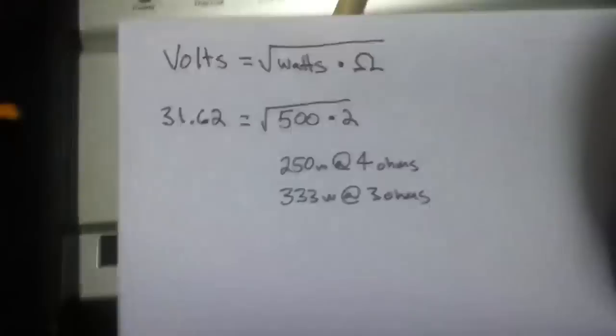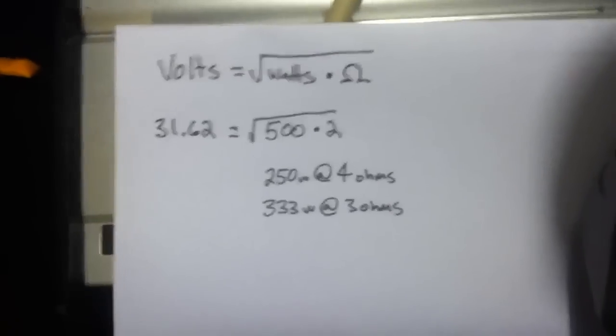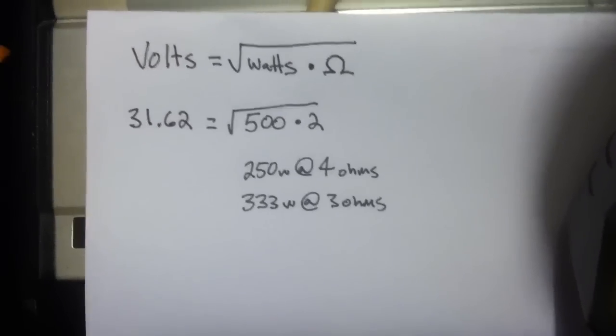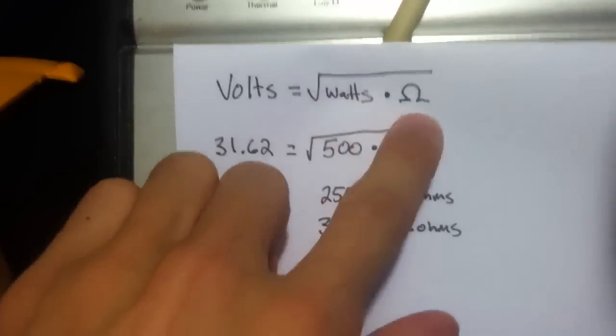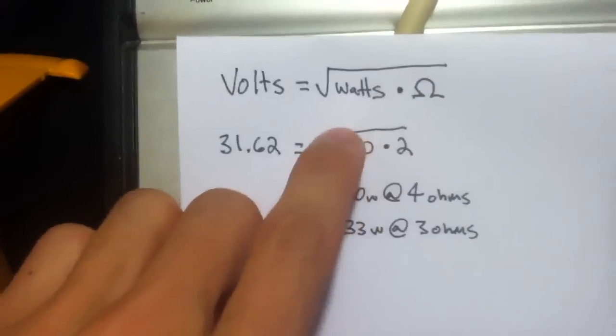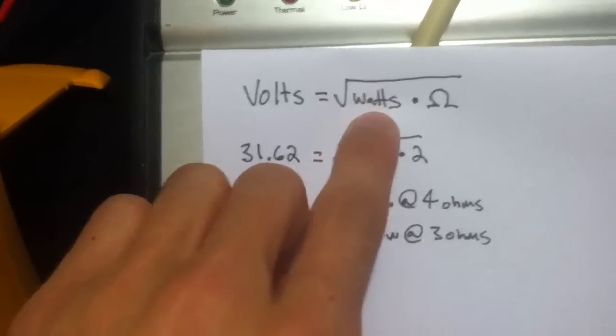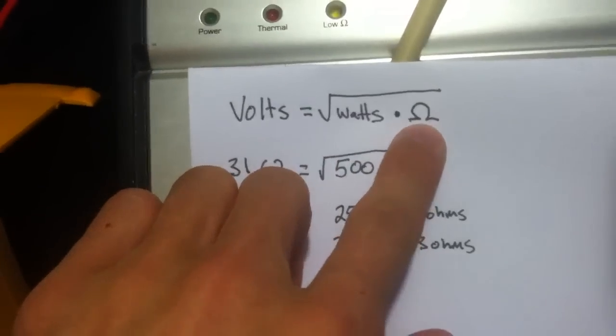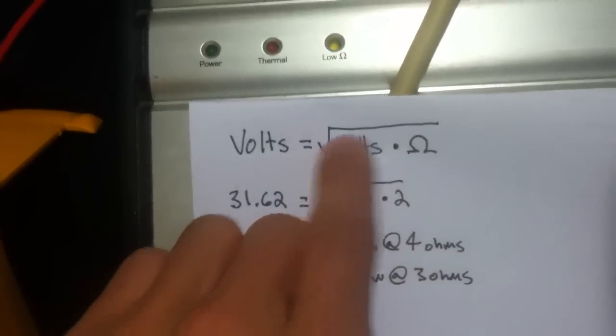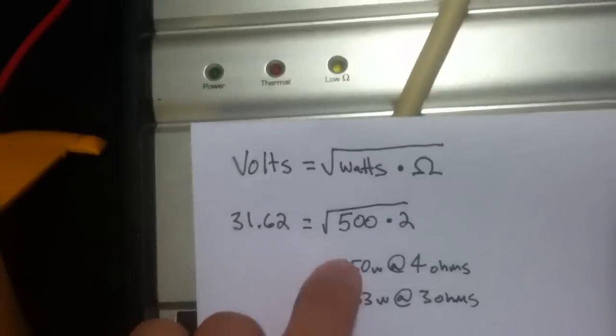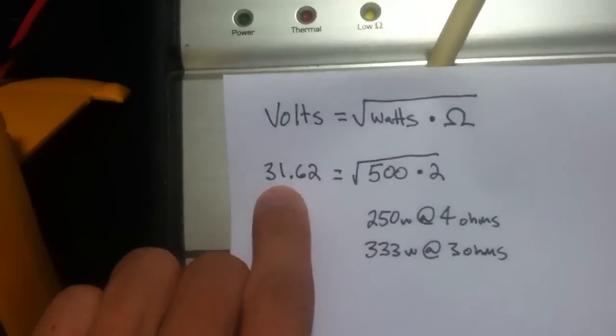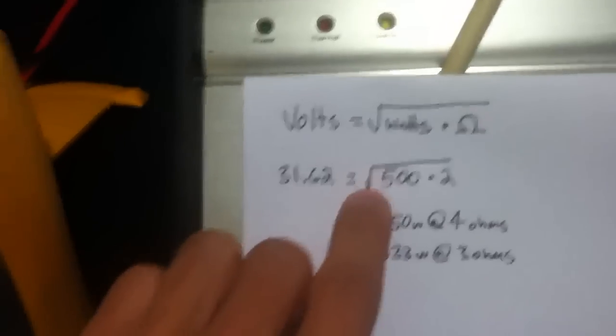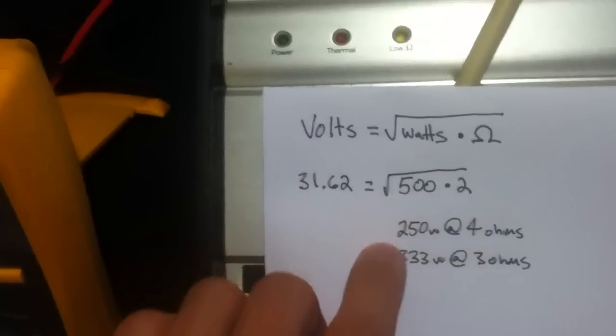This is the formula. Calculate what we're desired. Take your watts times your resistance, your ohms. So watts power times ohms resistance, square root gives you your volts. Already calculated at 31.62. So that's 500 watts at 2 ohms.